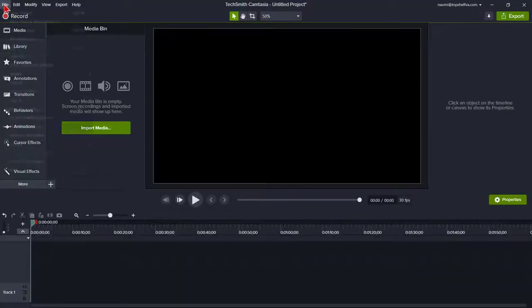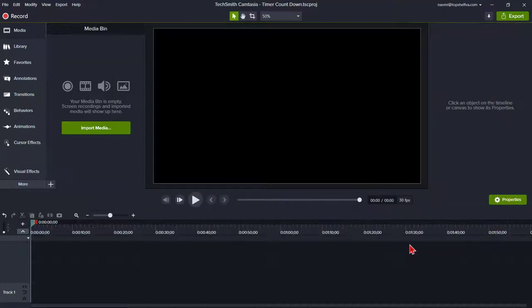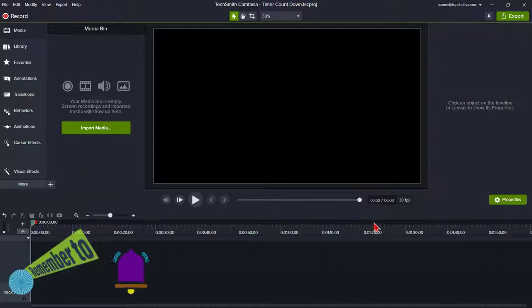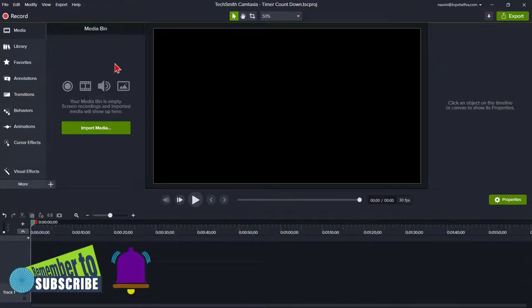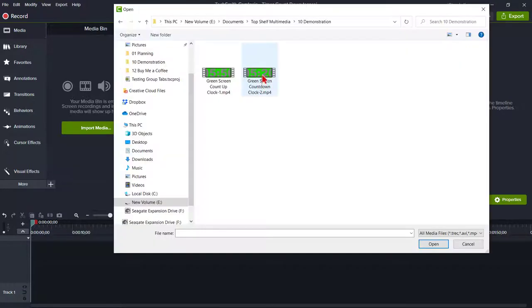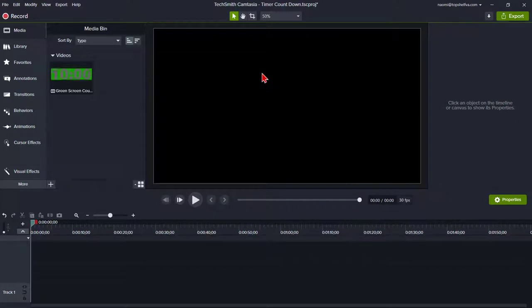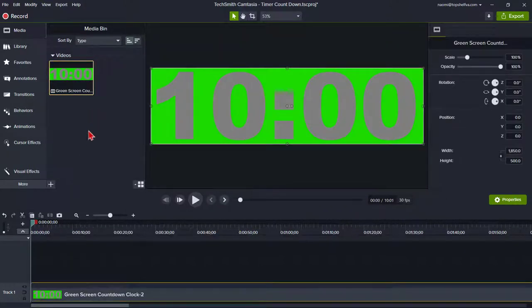Open a new project. Save the project as timer counting down. Okay, a couple of extremely quick steps for Camtasia 2019 and earlier users, then everyone will be on the same playing field. For Camtasia 2019 and earlier users, load the MP4 of the countdown clock to your media bin. If you are a Camtasia 2020 user and are not using the files that are provided to the Buy Me A Coffee members, do the same thing, load the MP4 of the countdown clock. Add to the timeline at playhead.